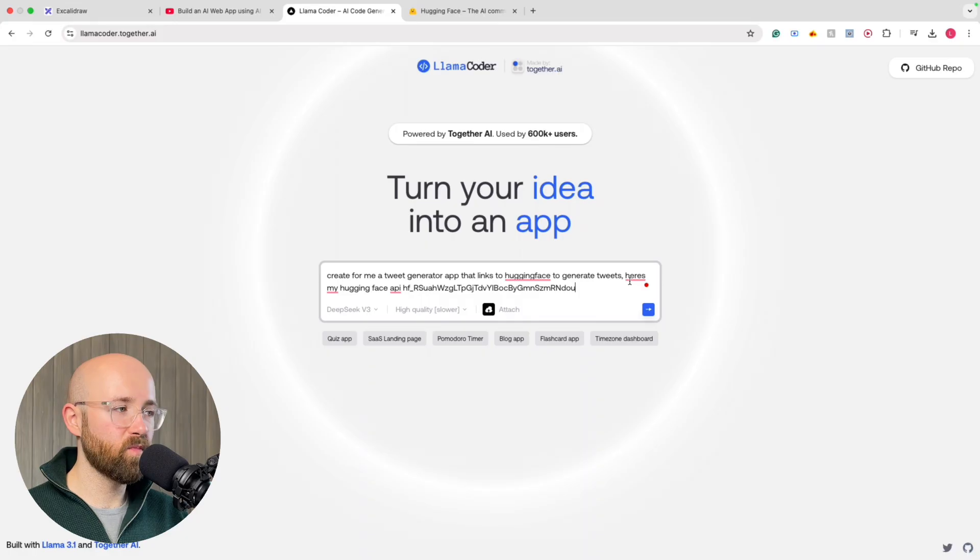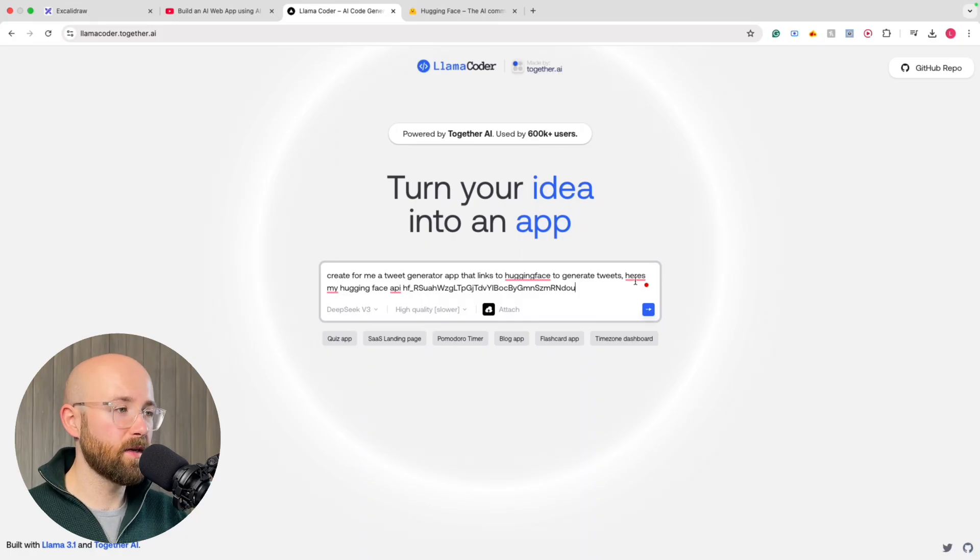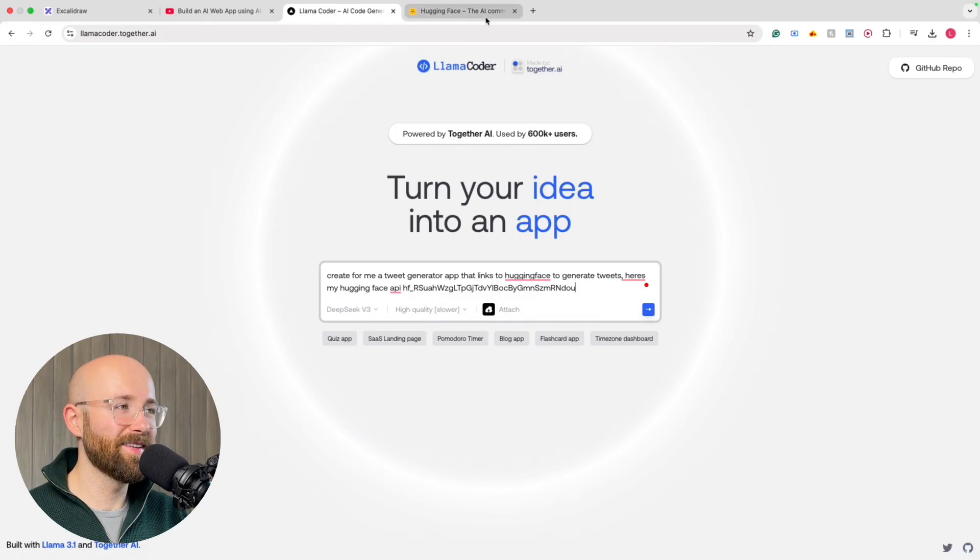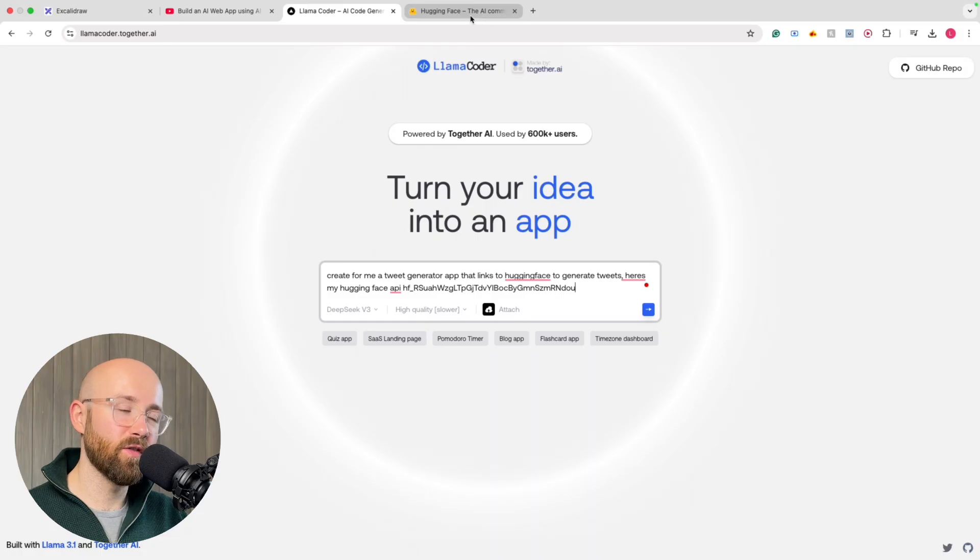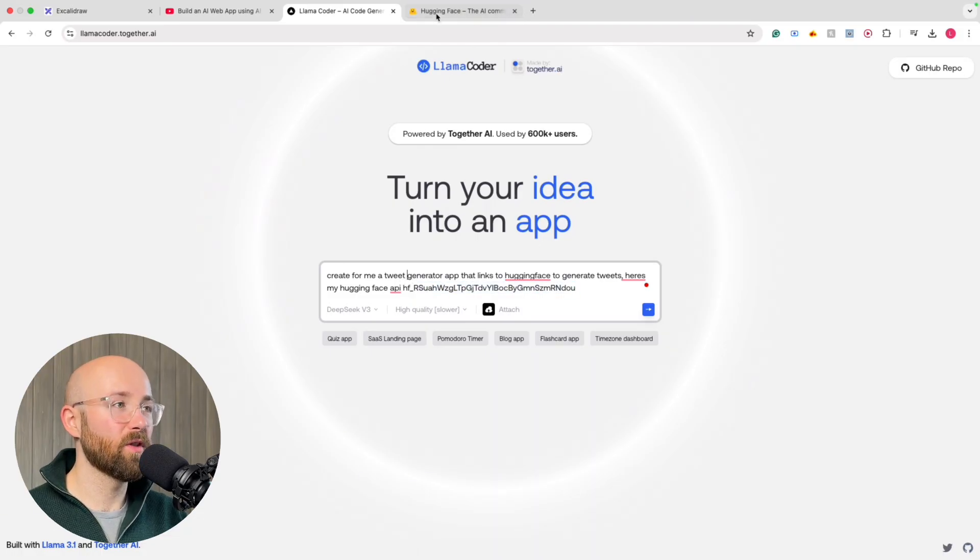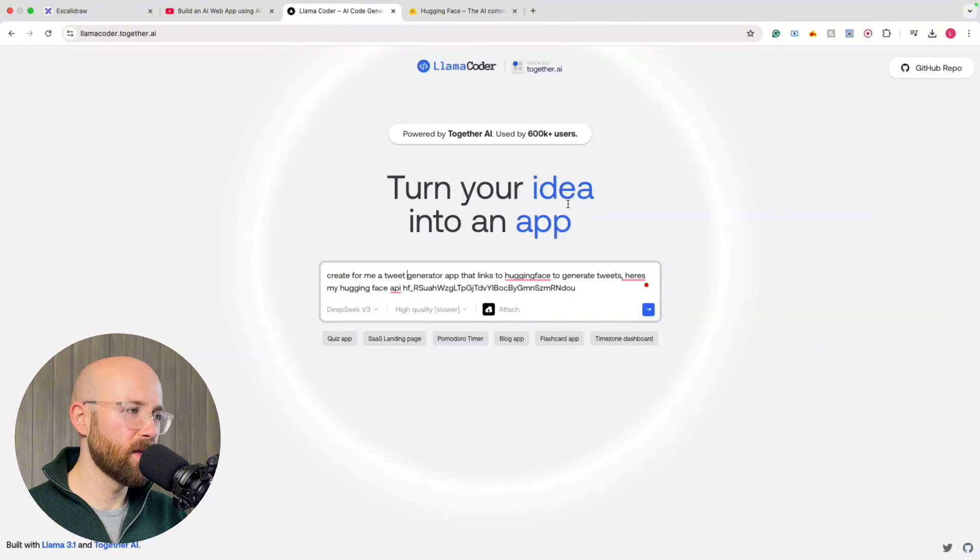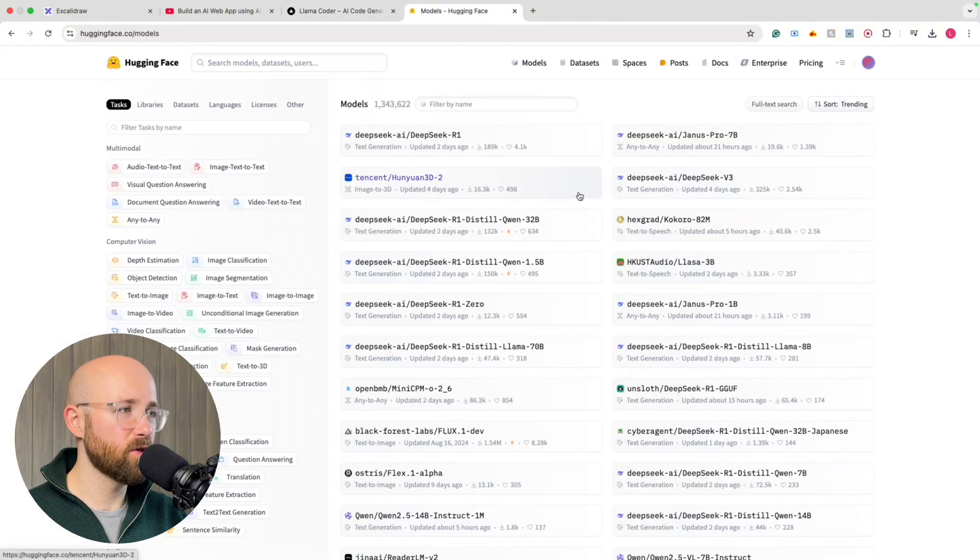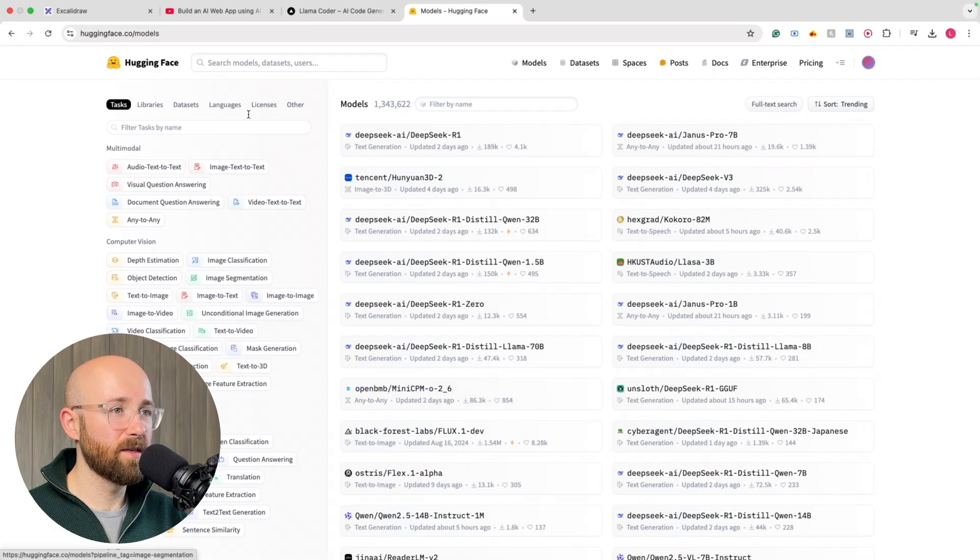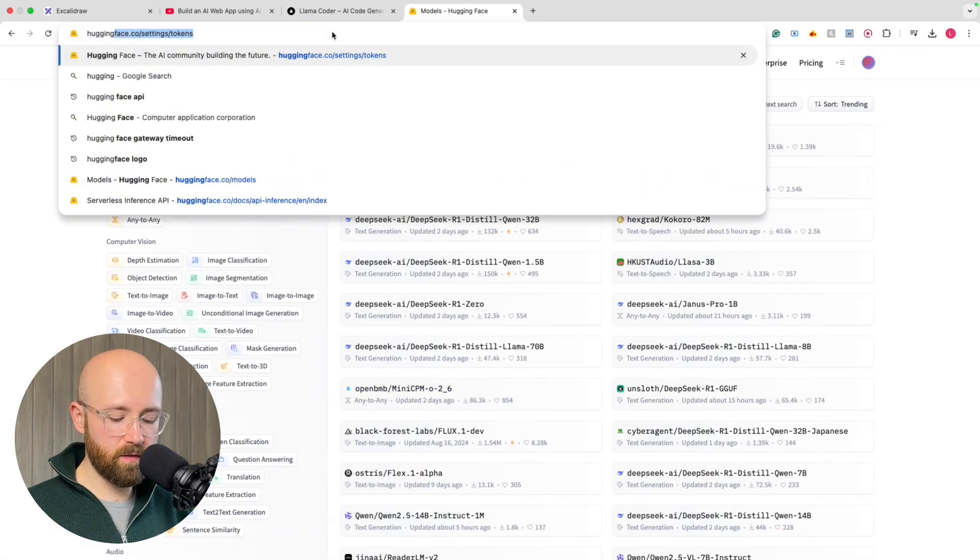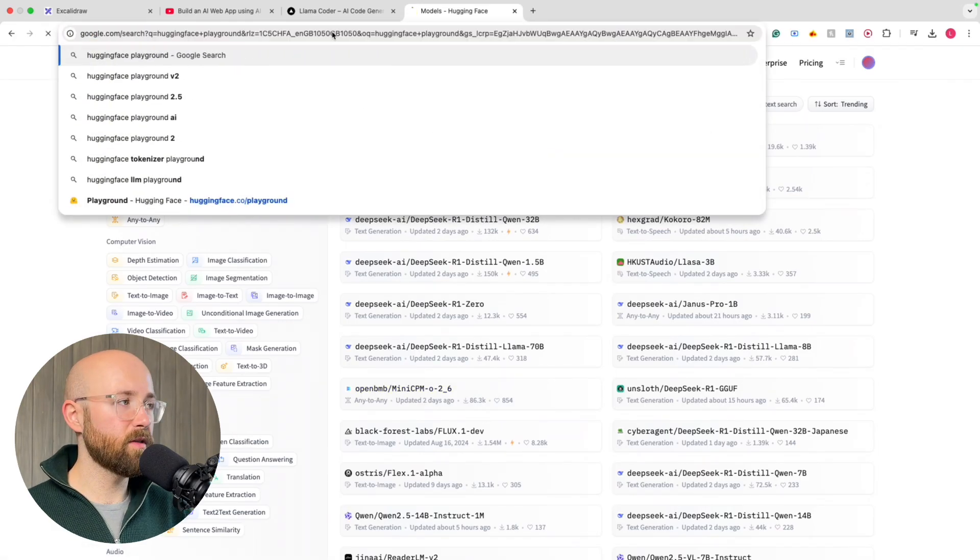And then make calls to the serverless inference API. And we'll create token. Copy that. Done. Paste it in here. Don't ever do this. This is just for the video. I also don't have my credit card linked to that Hugging Face account. So it should be fine. Put that in. And then we need to find a model as well. So the best way to do this, because it's a bit of a nightmare, is if we do Hugging Face Playground.